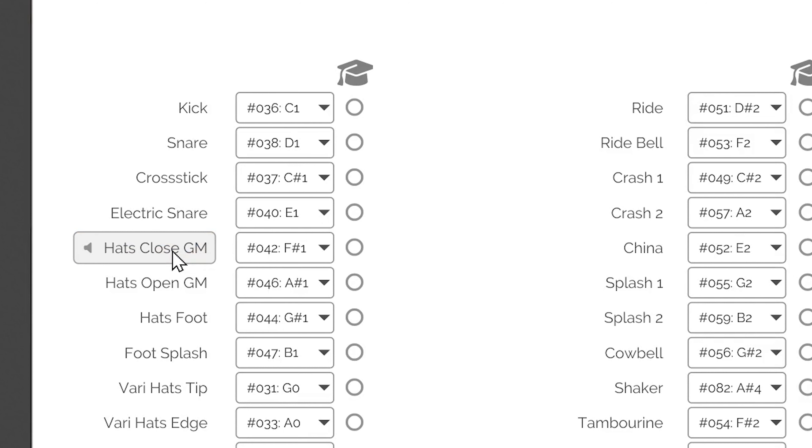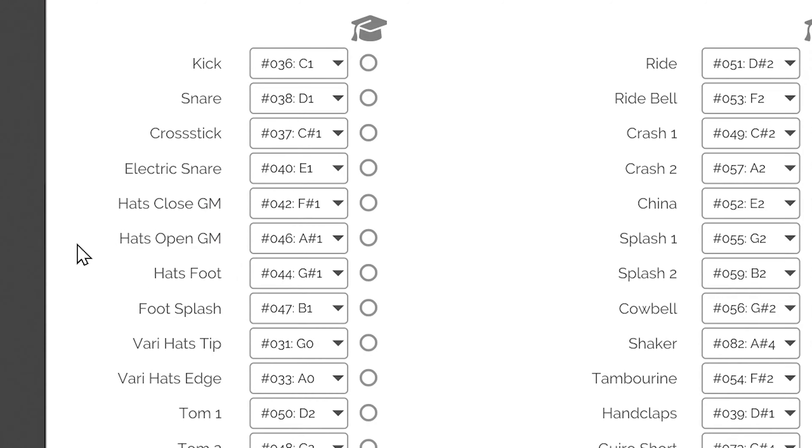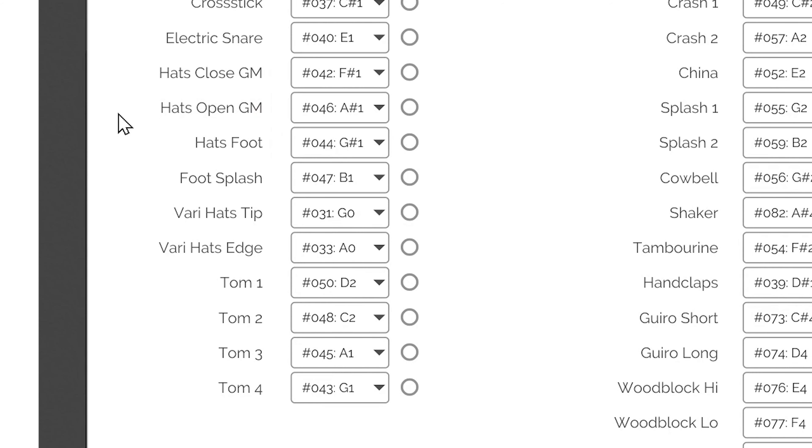Hi-hat foot on G-sharp 1, note 44, and open hi-hat on A-sharp 1, note 46. All standard GM drum loops use this protocol. On the other hand,